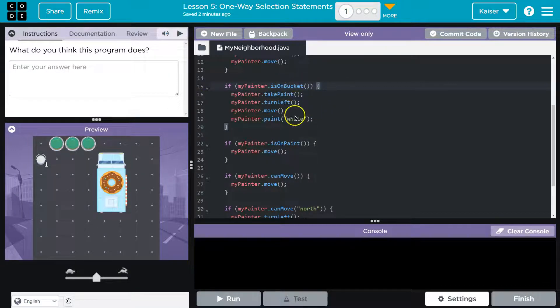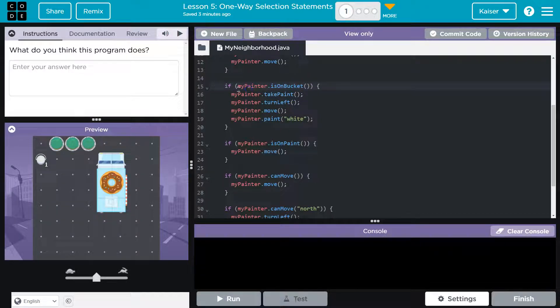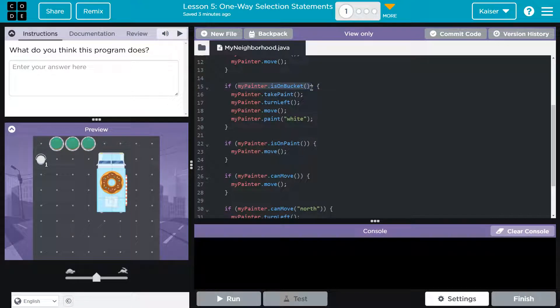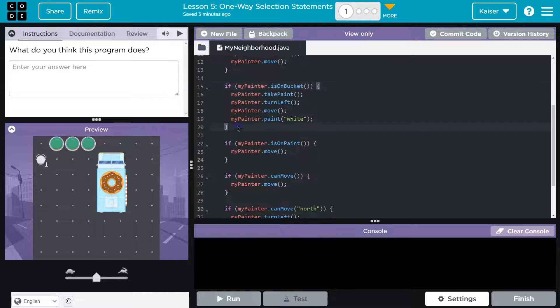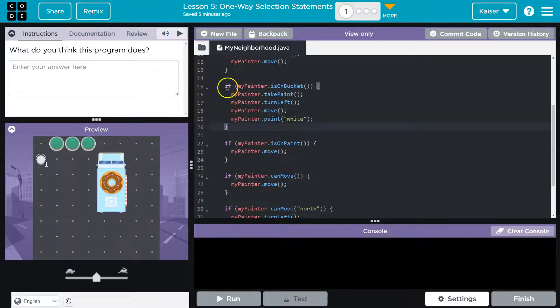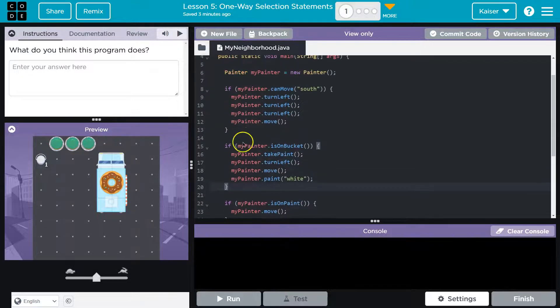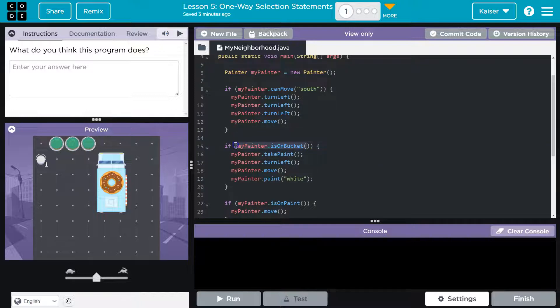And these are called conditional statements. So the inside of these need to result in a true or a false - a boolean value is the fancy way. And so if these are true, the code runs. If it's not true, we're just going to skip over it, and it's a great way of preventing errors. So the computer will look 'if myPainter.isOnBucket' and if the computer says 'yep, true, your painter's on the bucket,'